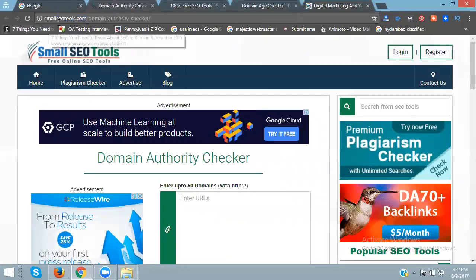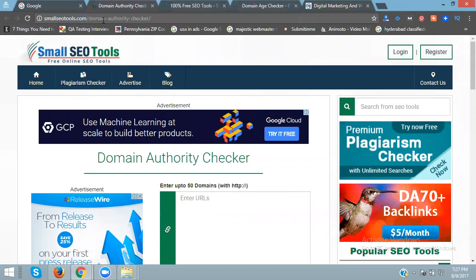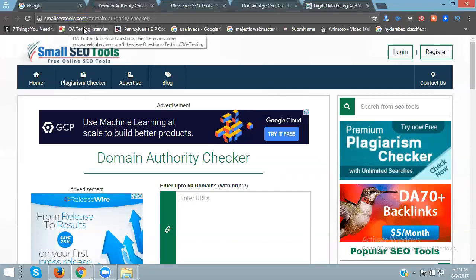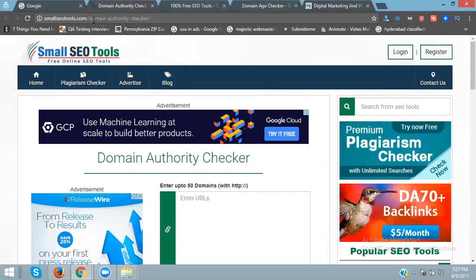Now I'll open the website URL. Just copy the website URL - it's smallseotools.com domain authority checker. Write the URL smallseotools.com backslash domain authority checker.